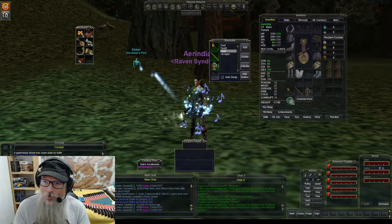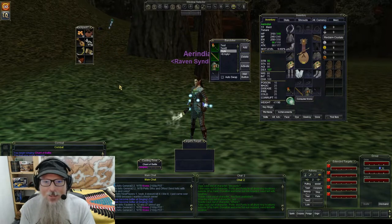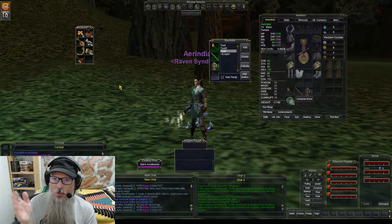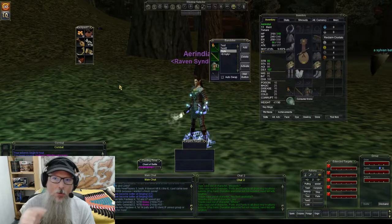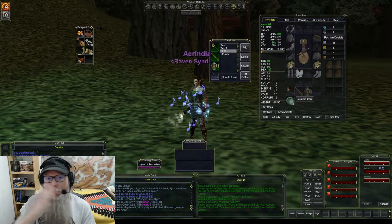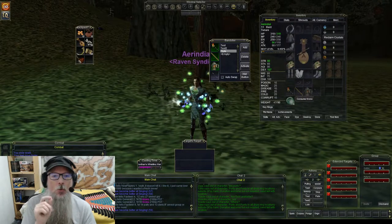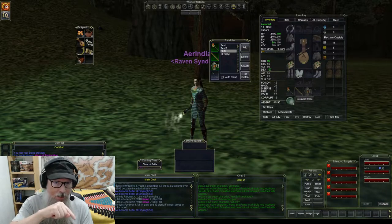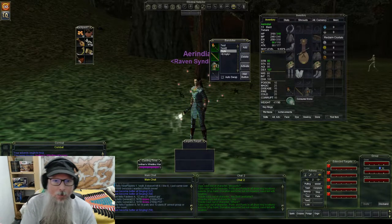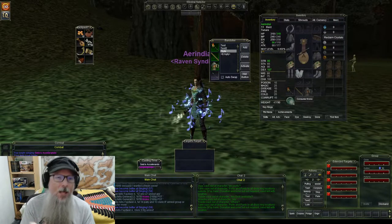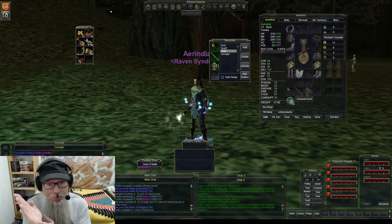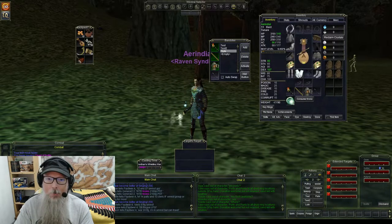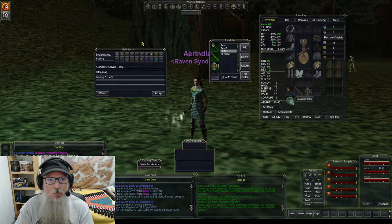Now let's talk about the actual macros. A melody, if you've never played a bard before, is just a way to set up a combination of songs that you'll sing in a specific order. The cool thing about setting up a macro using the bandolier system is that we can incorporate instrument swapping into those macros, which allows us to very quickly switch song combinations and weapon combinations at the same time.